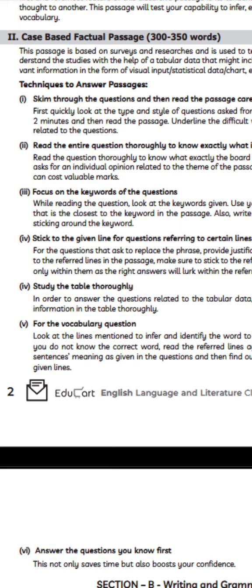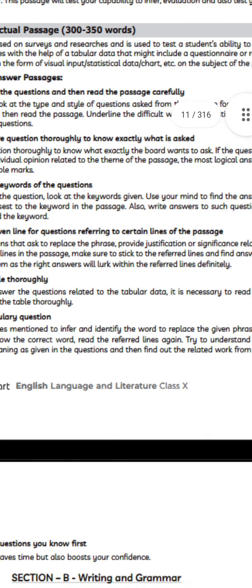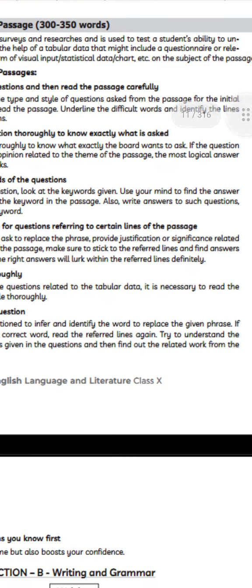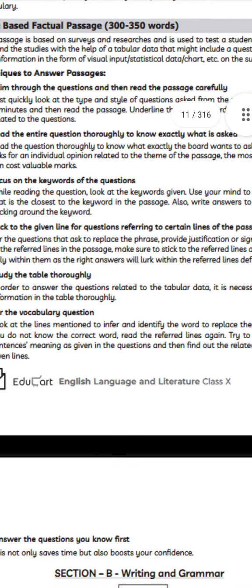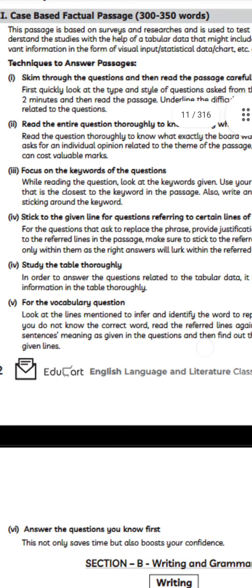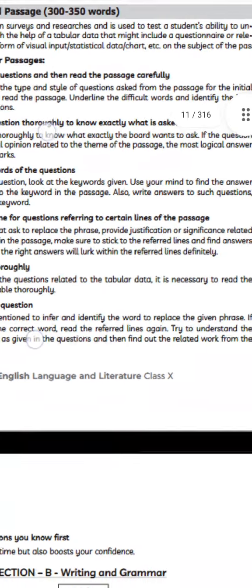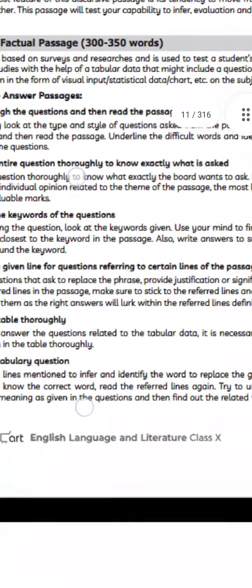The next step is to focus on the keywords of the questions. By reading the question, look at the keywords given and use your mind to find the answer that is closest to the keyword in the passage. Also write answers to such questions sticking to the cue.